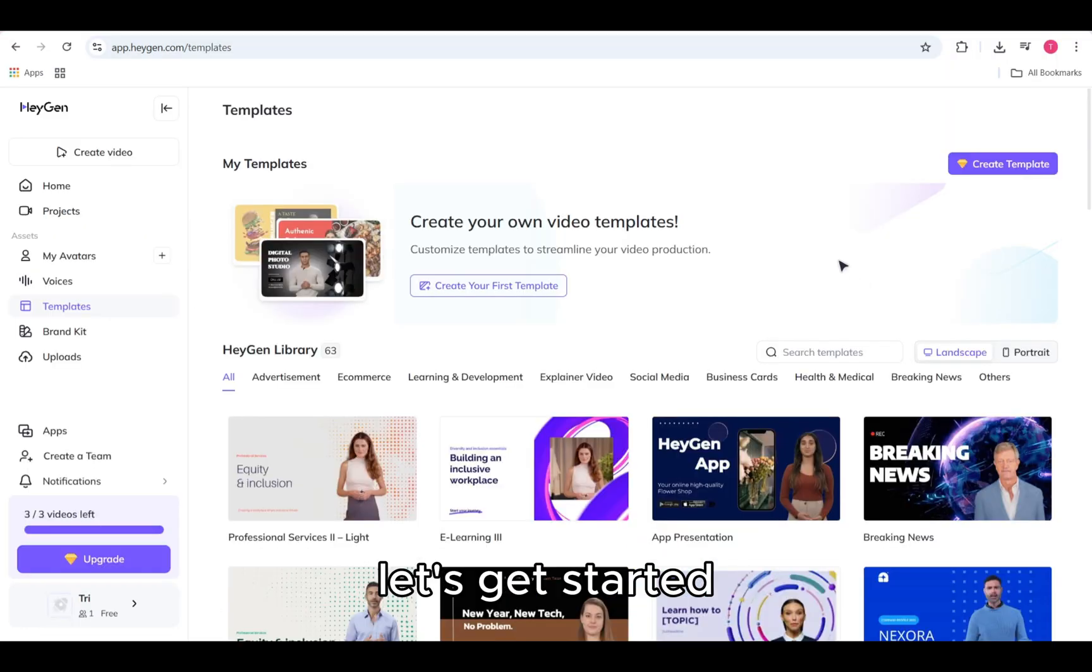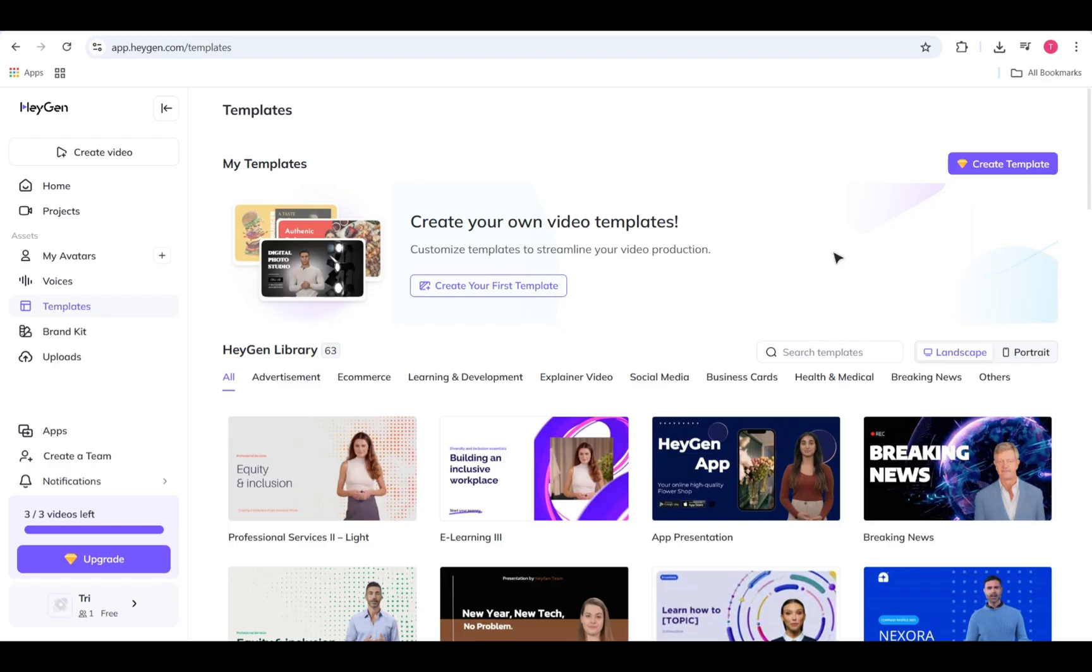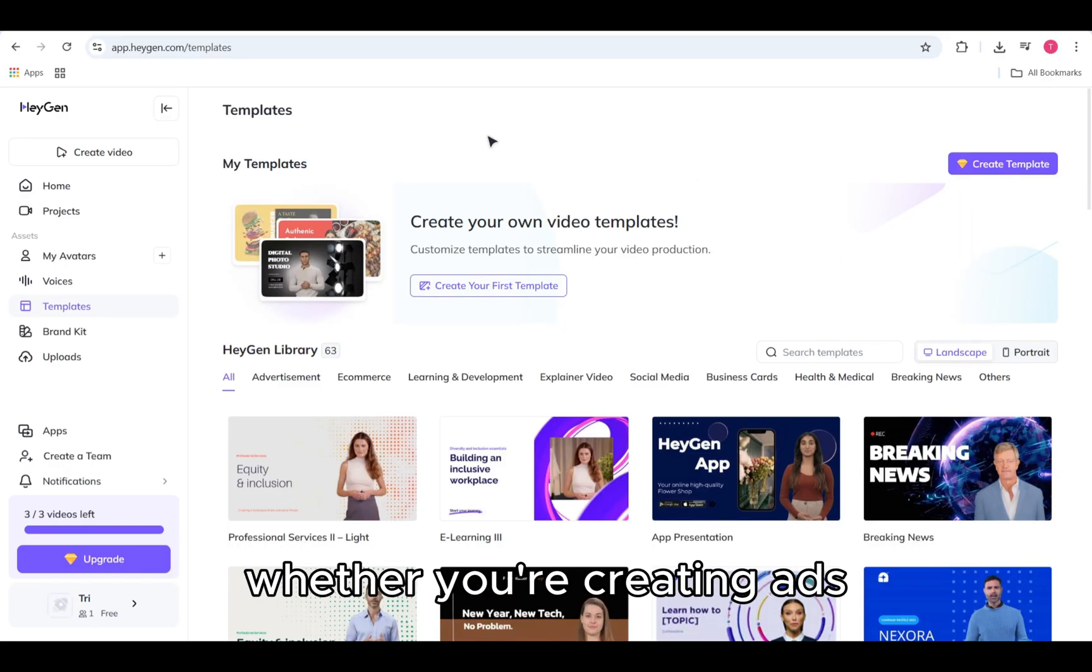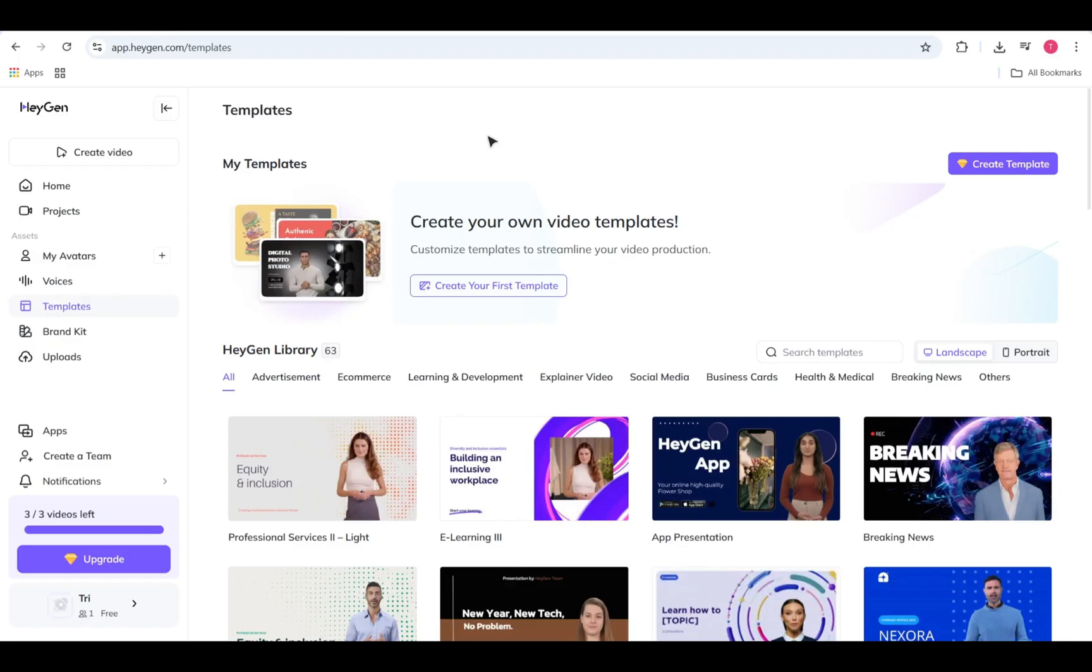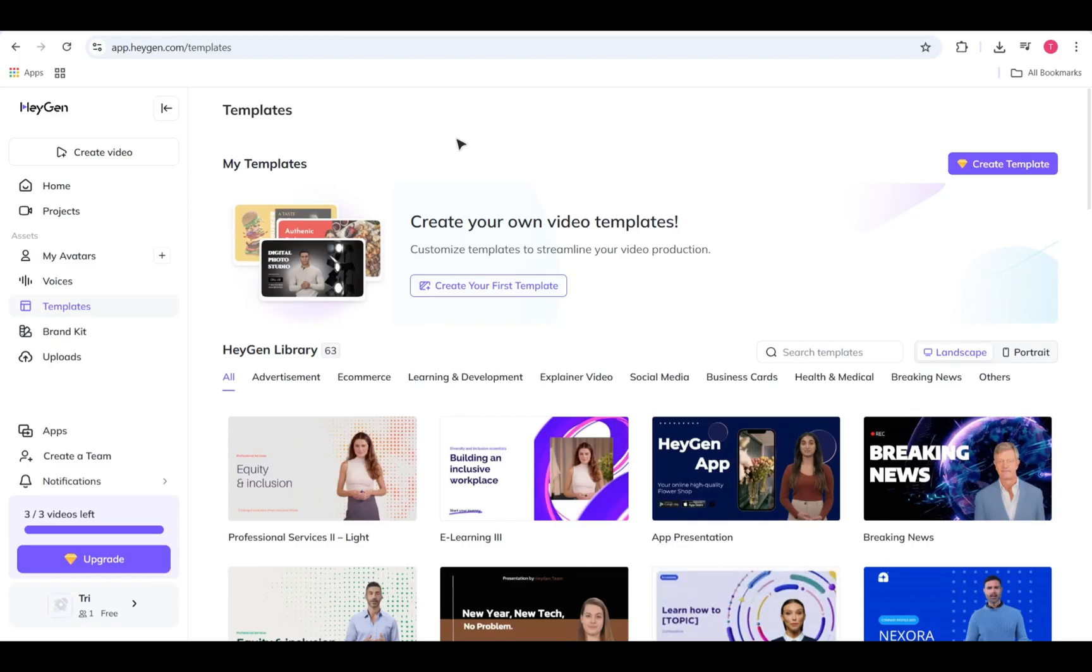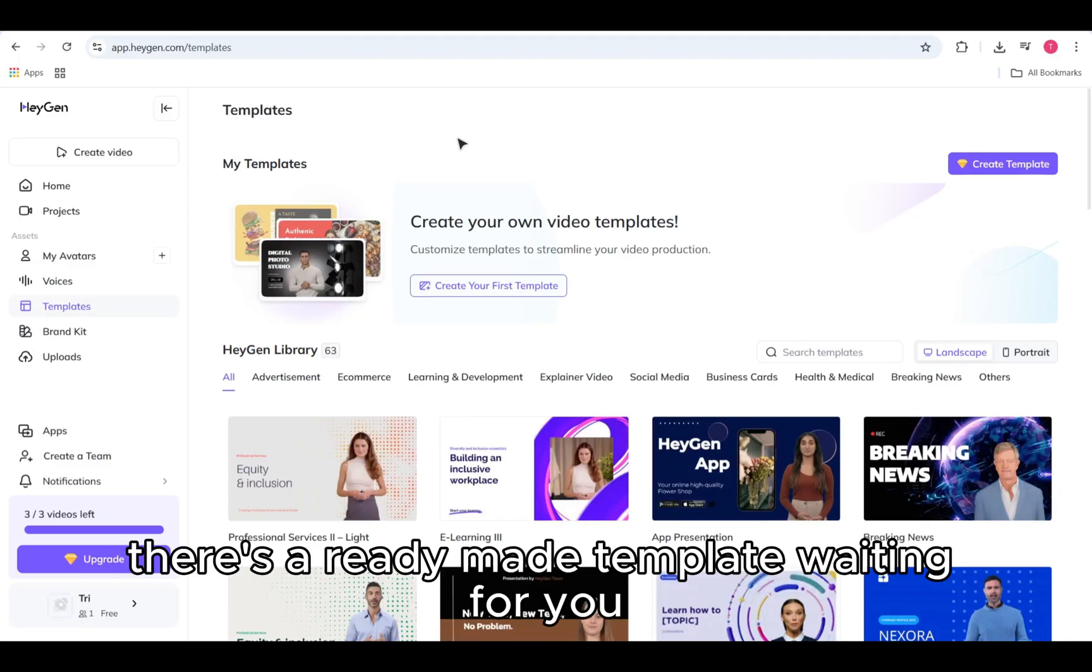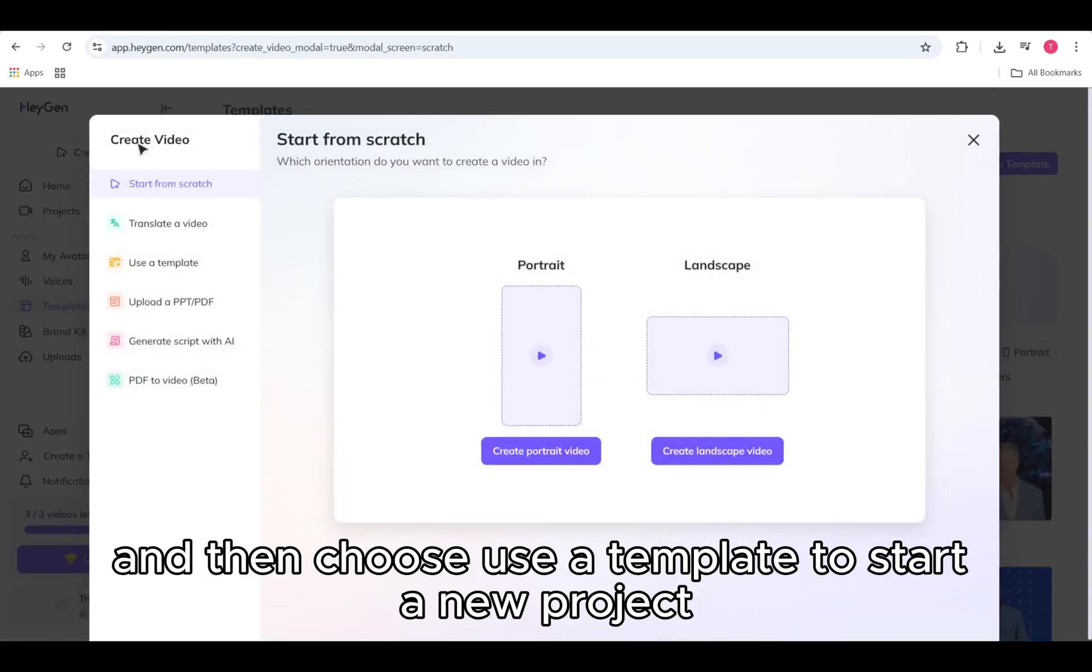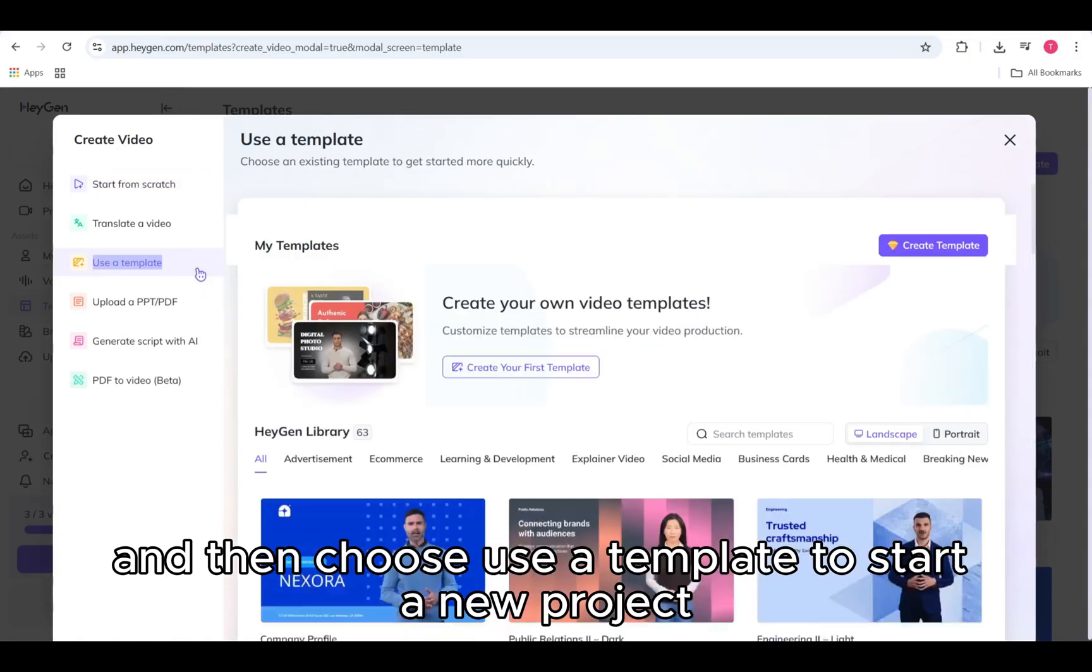Let's get started. Templates are the fastest way to get started in HeyGen, whether you're creating ads, explainer videos, or training modules. There's a ready-made template waiting for you. From the home page, click Create Video and then choose Use a template to start a new project.